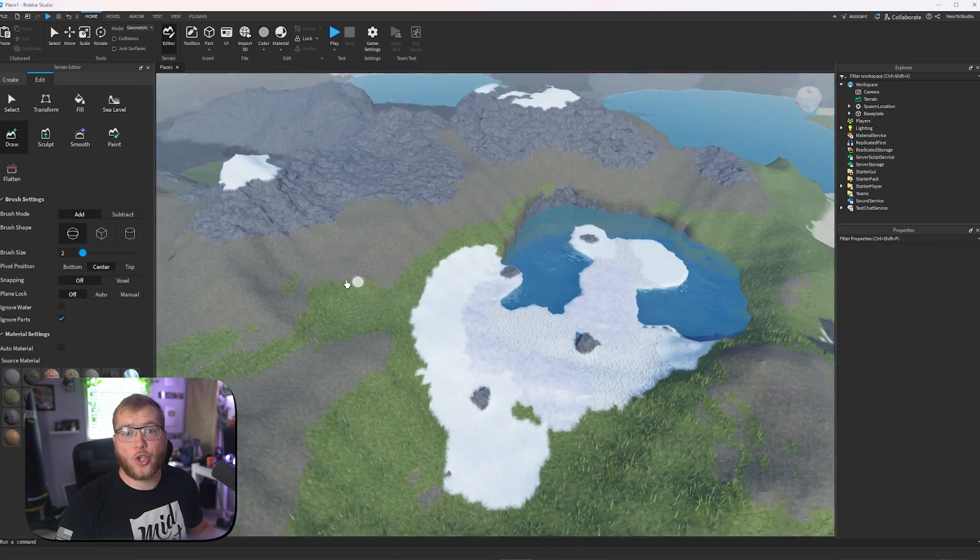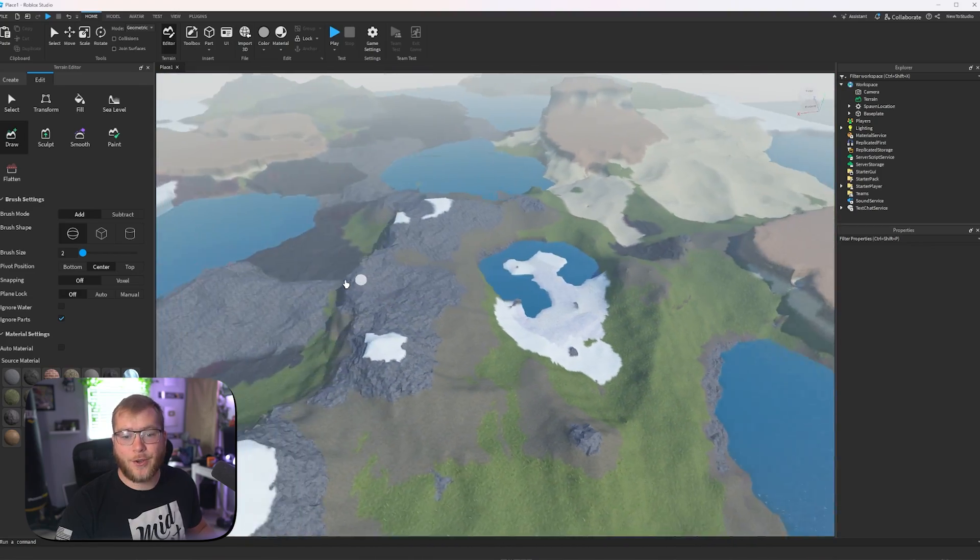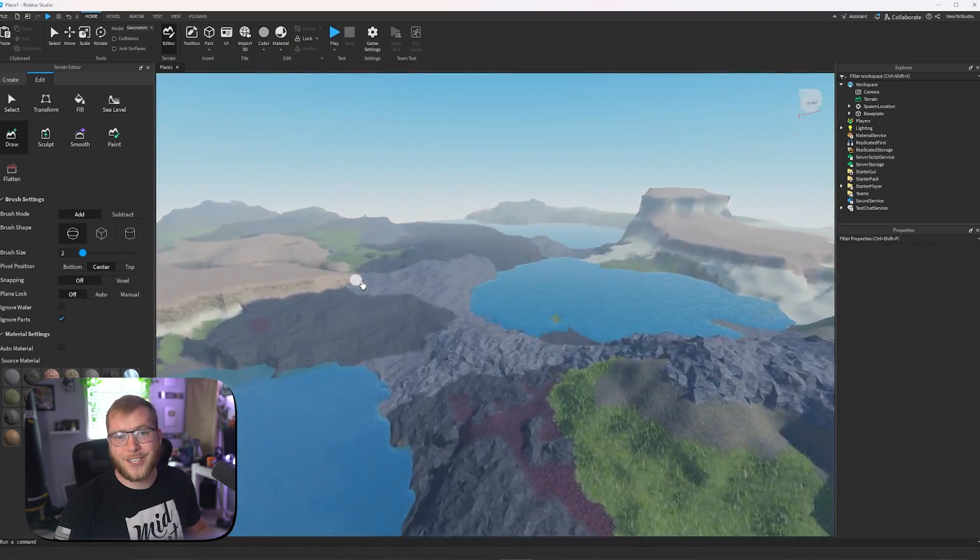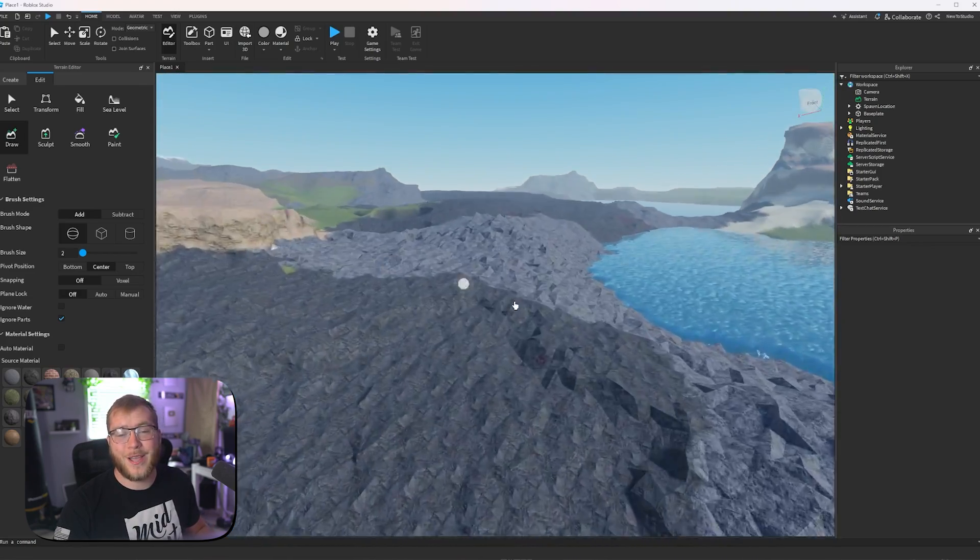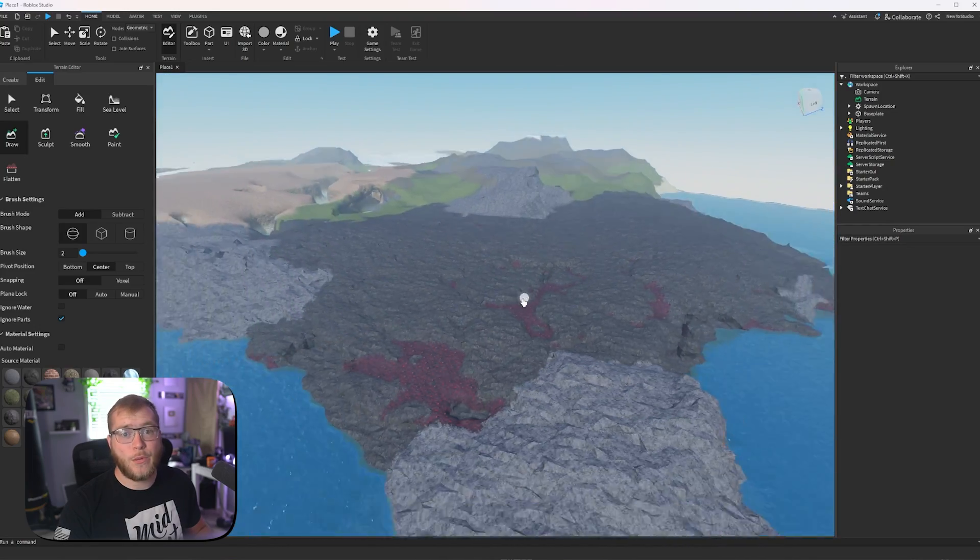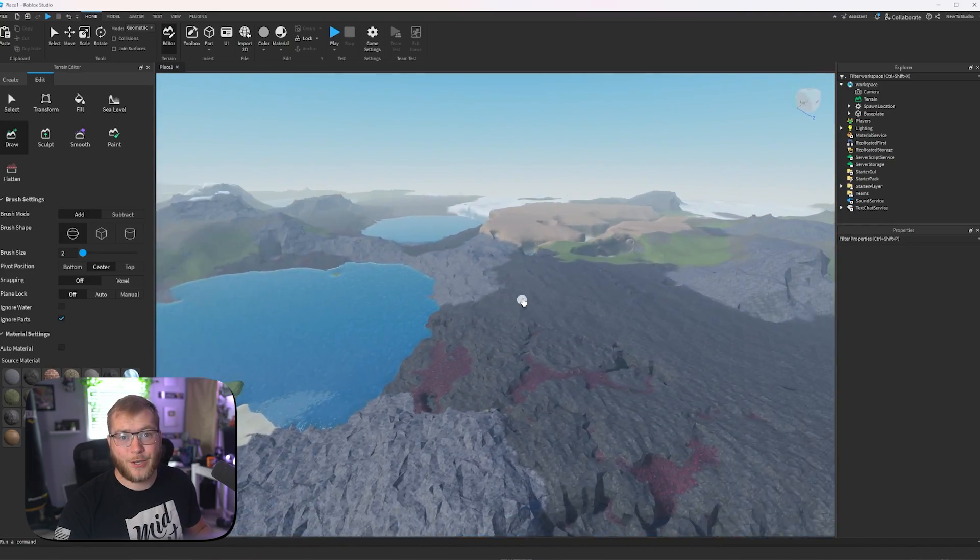Now there is a lot of trial and error that goes on with terrain tools. So I would just say hop in, play around with the random tools, and see what works best for you.